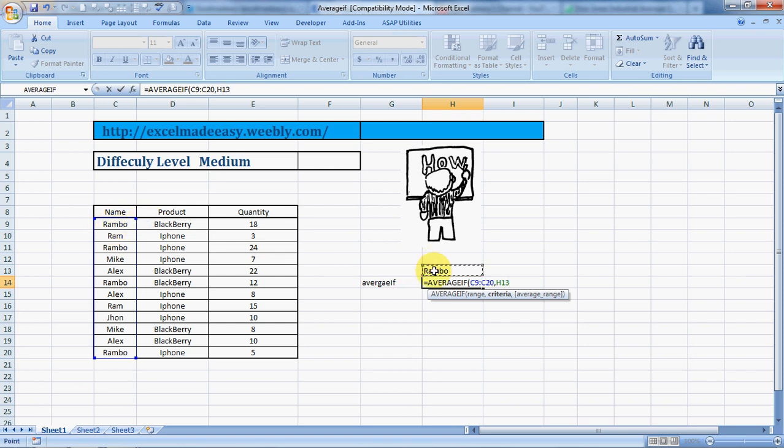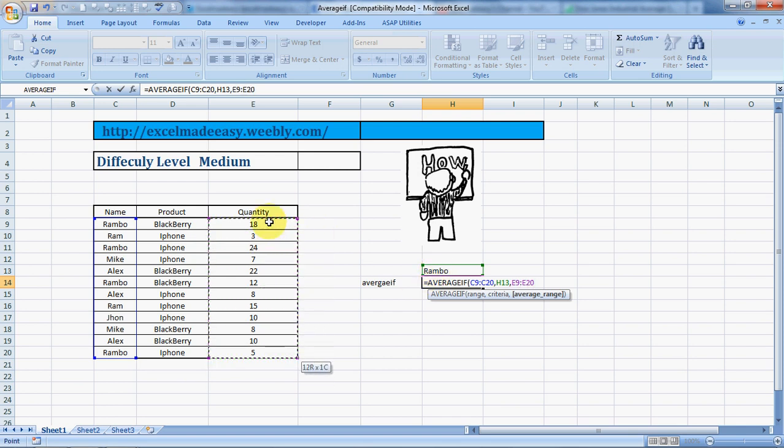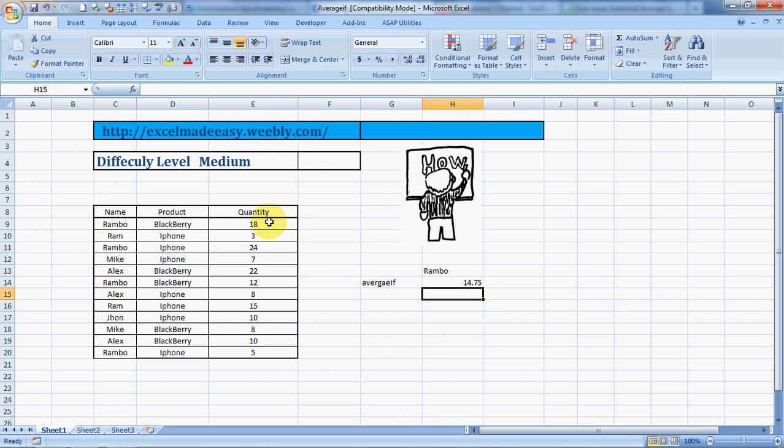Then the average range is the actual range from which the average will be calculated. The result shows that every time Rambo sold something, he sold an average of 14.75 pieces, whether Blackberry or iPhone.